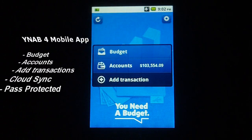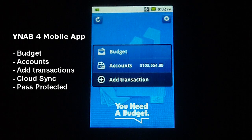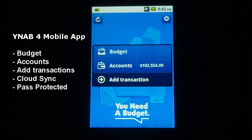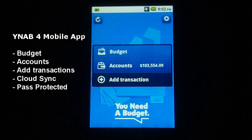Hey everybody, this is Peter with BibleMoneyMatters.com, and today I'm going to do a quick walkthrough and review of the You Need a Budget mobile app. This particular version is for Android.